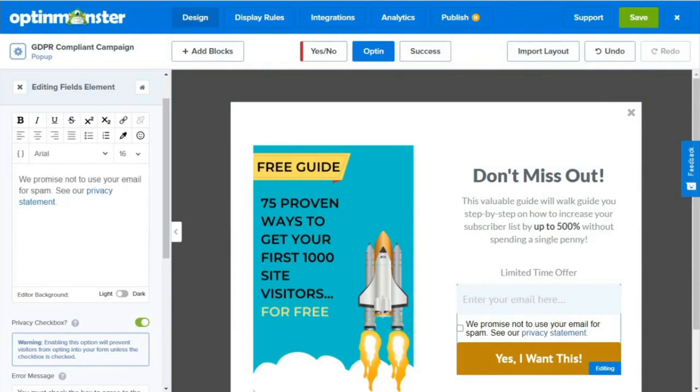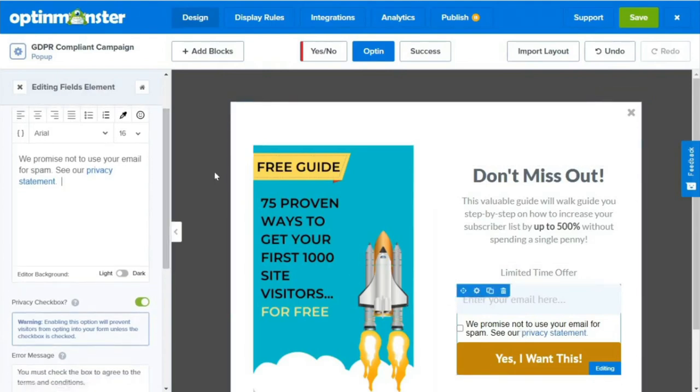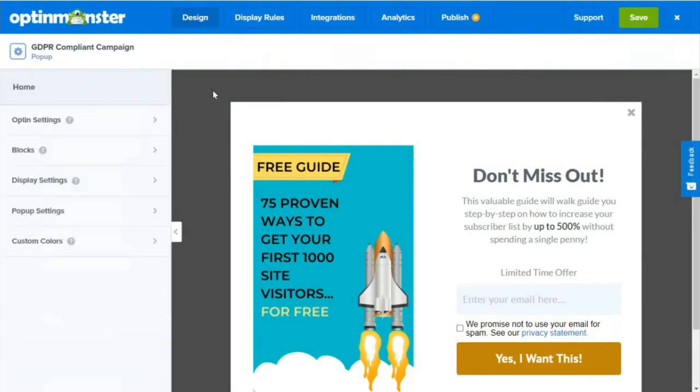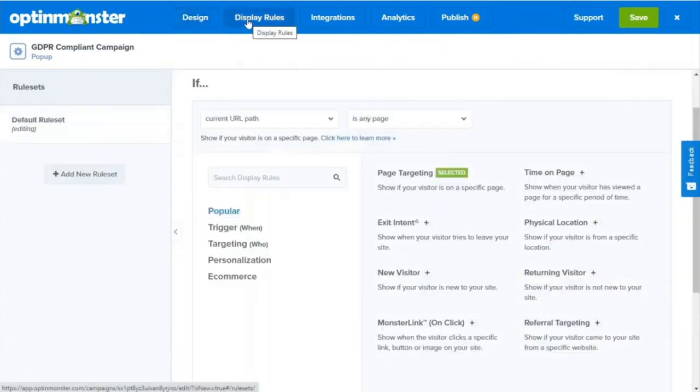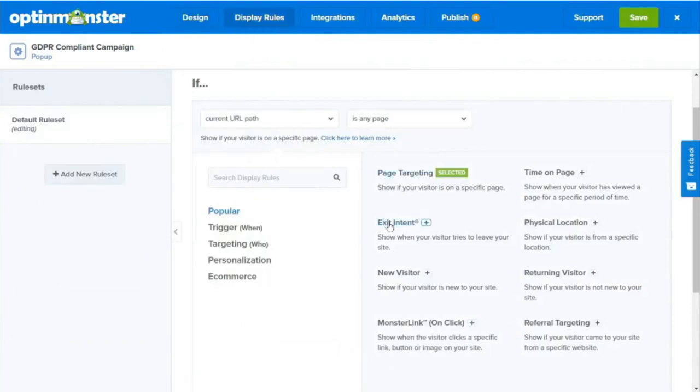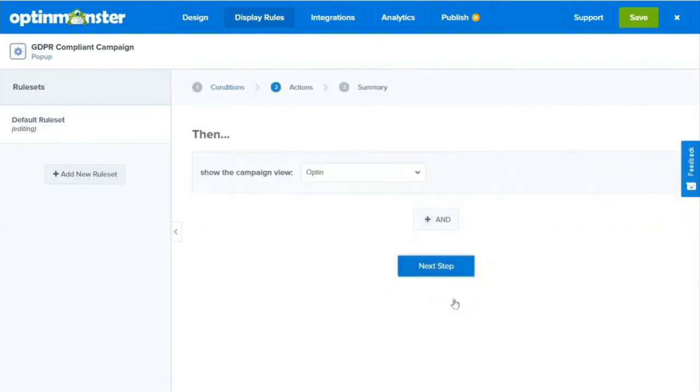Today, we'll be using the exit intent trigger. So the pop-up will appear as the visitors are scrolling toward the browser bar, or if they're on mobile when they start scrolling up or hit the back button. By using exit intent, it allows us to convert an additional 2 to 4% of our visitors into subscribers. So to enable our exit intent pop-up, we'll go to the top of our editor and click display rules. Then we'll click on exit intent. Now for today, we'll leave the settings as they are and then click next step.